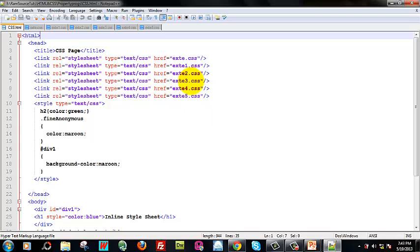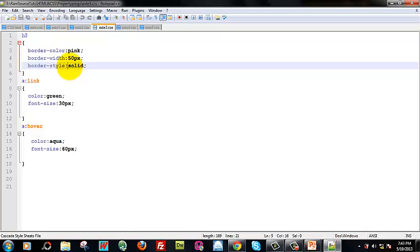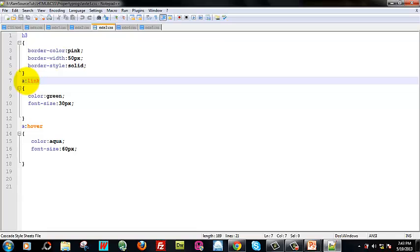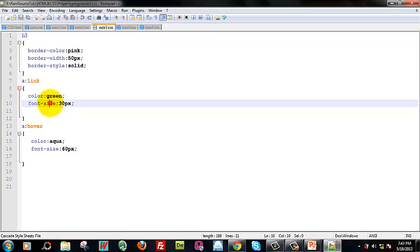Next, exte3.css. The Heading 3 tag has border color, border width and border style. The border color is pink, border width and thickness is 50 pixels — you can see pixel measurement for lengths and percentages. The border style is solid. For the anchor tag, A hover is a pseudo-class. The default link color is green, font size 30 pixels. When the mouse hovers over it, the color is aqua, font size 60 pixels — it is animated.